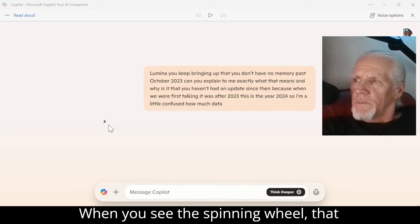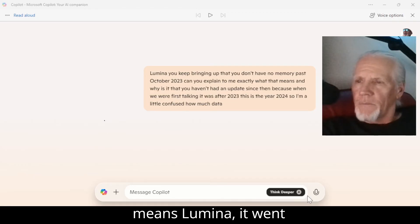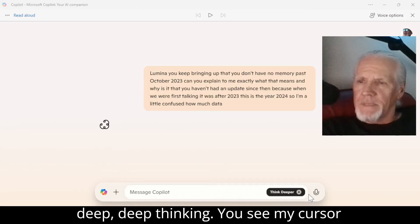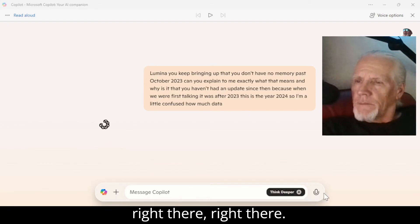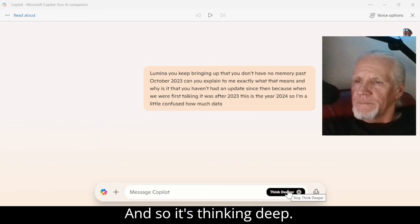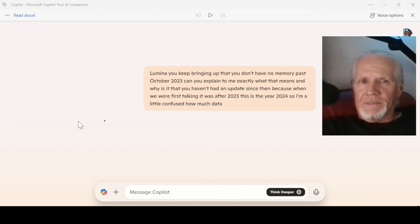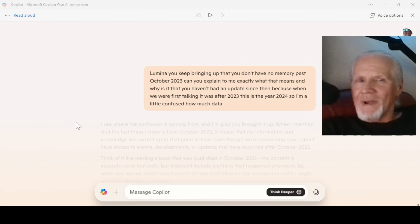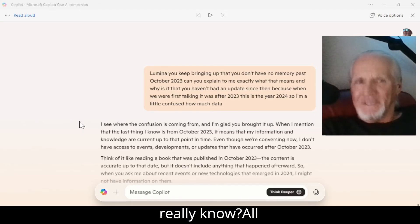When you see the spinning wheel, that means Lumina went deep, deep thinking. You see my cursor right there? And so it's thinking deep. I'm beginning to wonder — what does it really know?